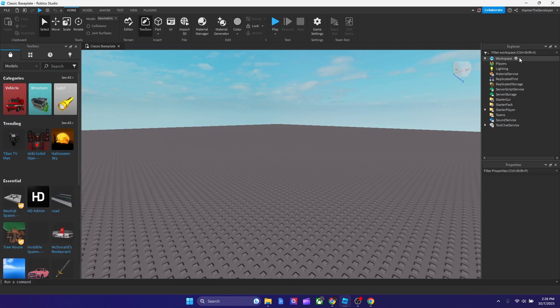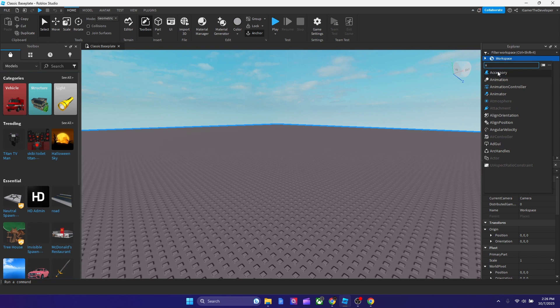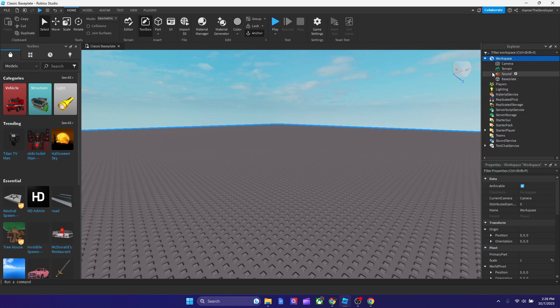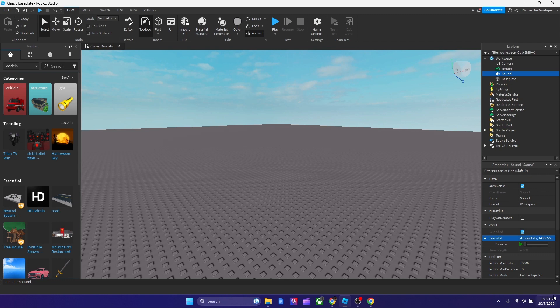So now we got the asset ID copied. Now all we gotta do is we're gonna go to workspace. And type audio. Oh I mean sound. You gotta type sound. And just paste the ID that you copied from the browser. To the studio. So paste it in.